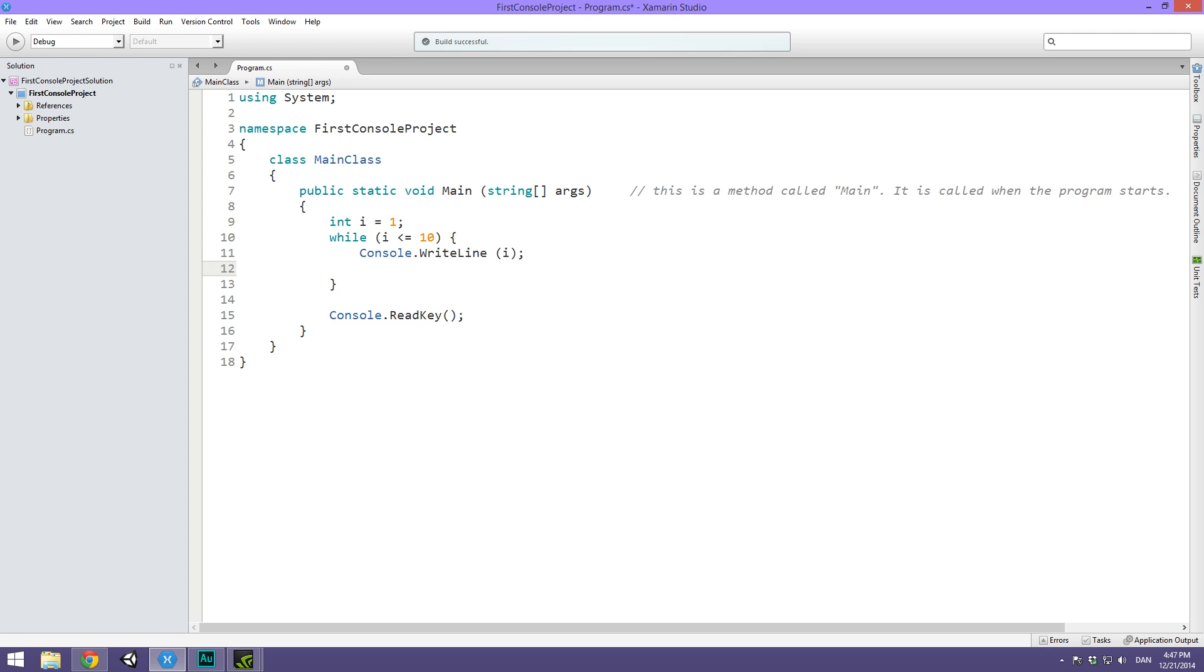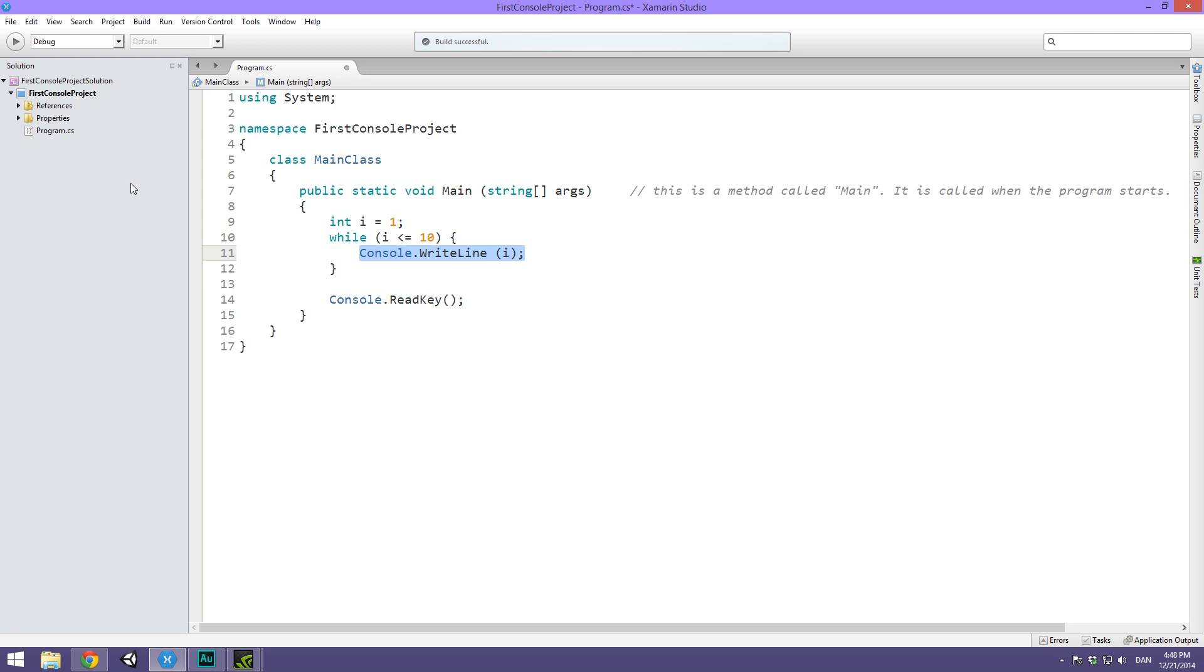But this is where many beginner developers go wrong with while loops. They think, okay, I've created this i, I've set a condition, and I've written out, let's go ahead and hit play. No, no, no, no, no. This is not where you go ahead and hit play, because what we've created right here is what is called an infinite loop.